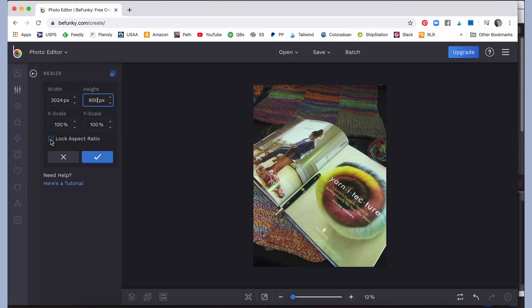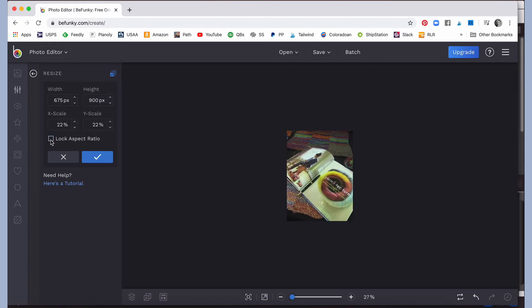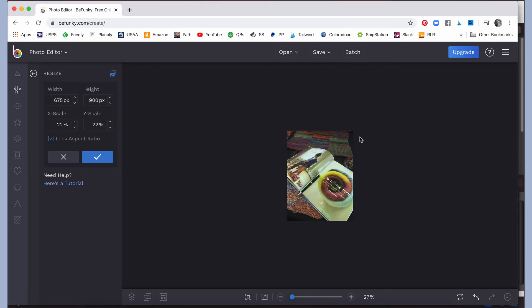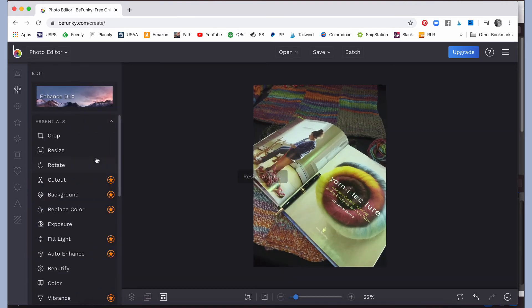Leave that box clicked like this, don't unclick it or this will change the ratio of your thing. So make sure that box is blue. I put 900 in here, it changed this to 675, that's the width of the photo. And you don't have to do anything with the XY scale. And click this blue button to apply it.